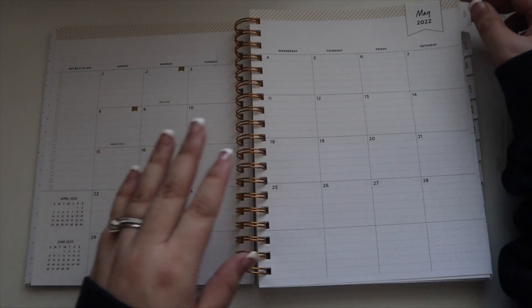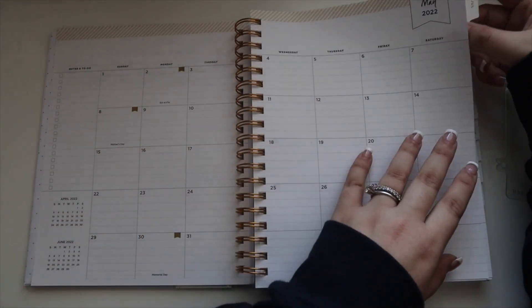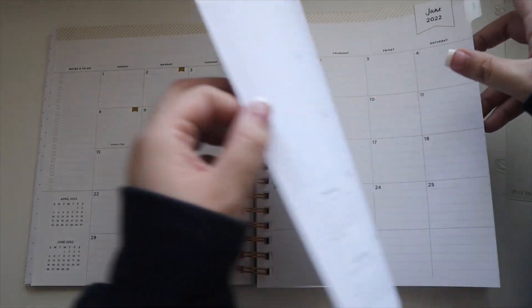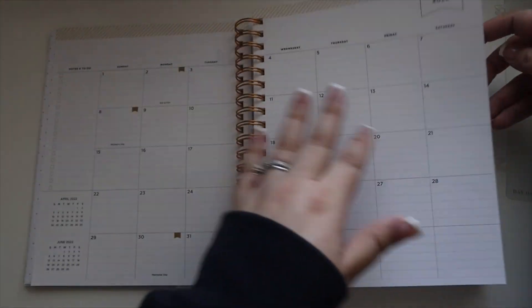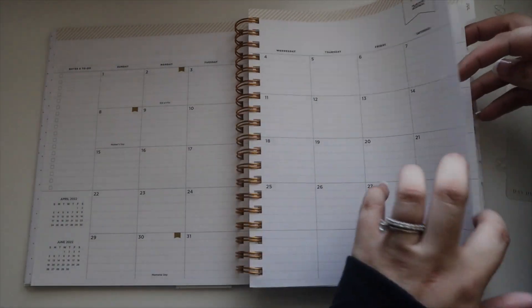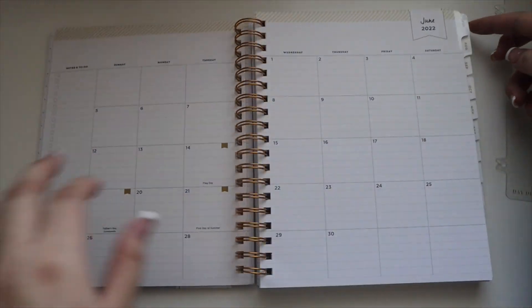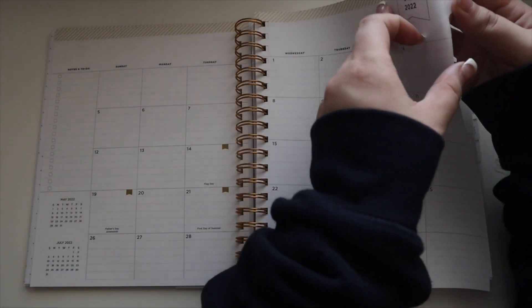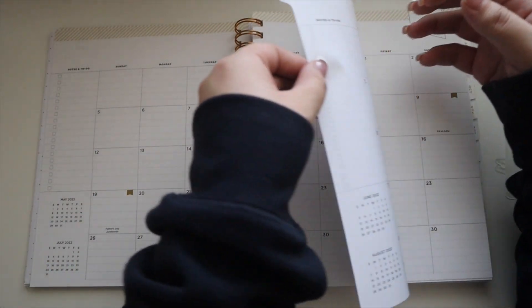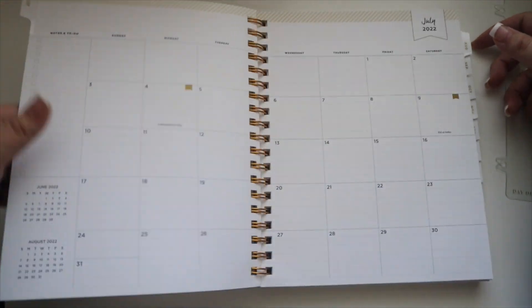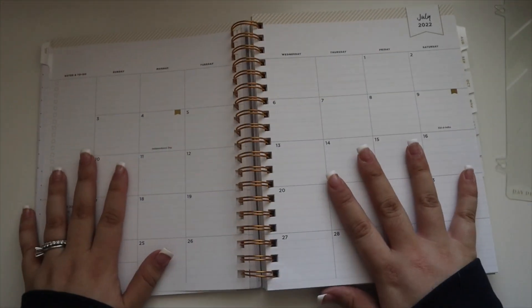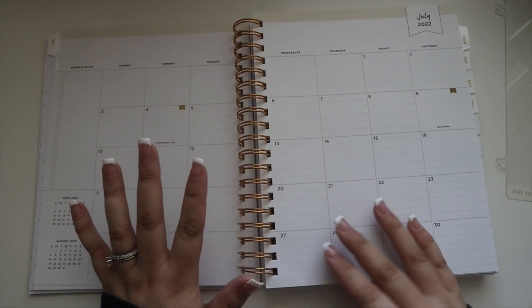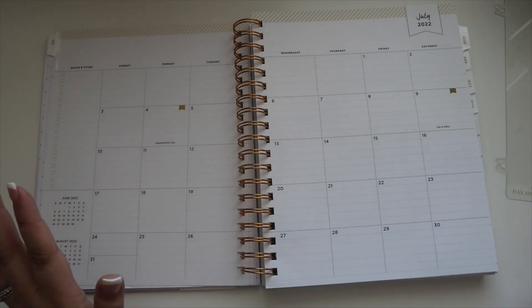Then we get into the month. They included May in case you need it. I don't need May or June. I need July, so here's the first full month.